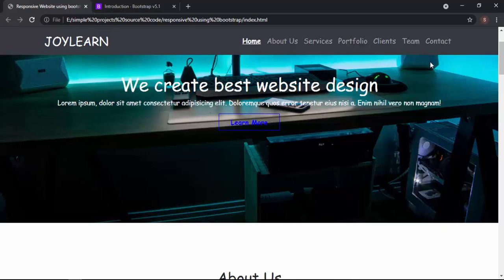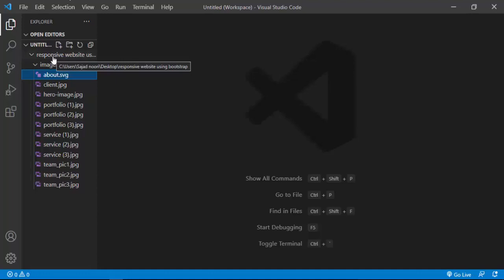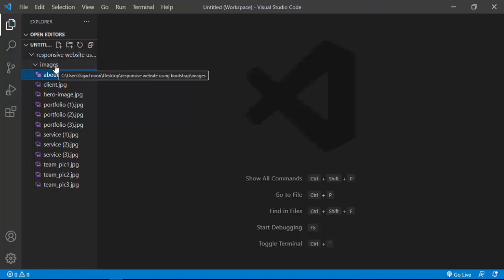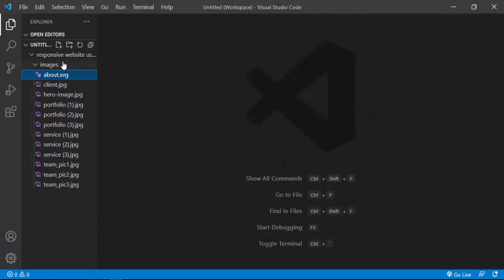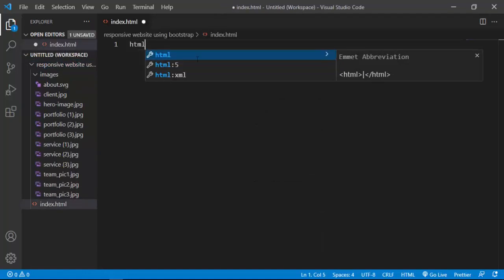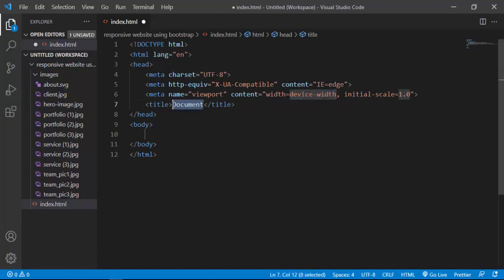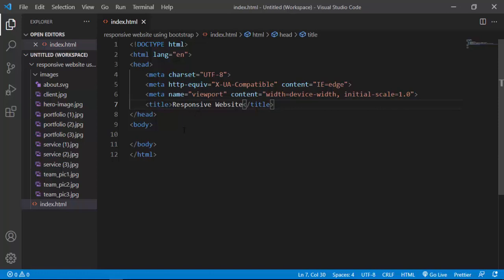Let's go into our code editor. The code editor I'm using in this tutorial is Visual Studio Code, which is an amazing code editor. I've already created a folder called 'Responsive Websites Using Bootstrap', and inside this folder, I've also created another folder called 'images'. Inside this are the images used in this project. What we're going to do is create our very first index.html file. Inside index.html, I just type 'html' and this generates the boilerplate for us, and I type 'Responsive Website' as the title.